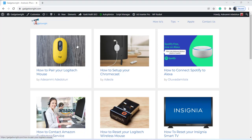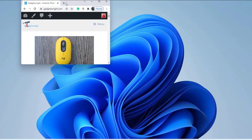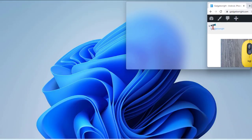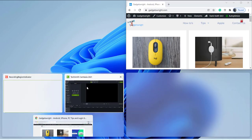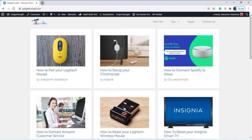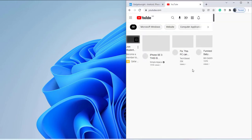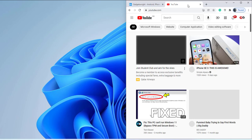Suppose you are on a particular page — say the Gadget Right website — and you want to perform another task by splitting the screen. The first thing you need to do is place your cursor on the address bar, then press and hold down the cursor and move it to the right until you can no longer see your mouse. As you can see, it splits instantly. Now drag and drop to the left and you have it split into two.